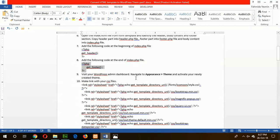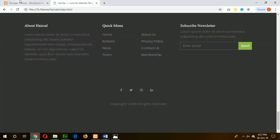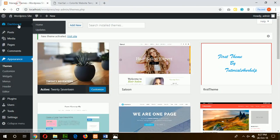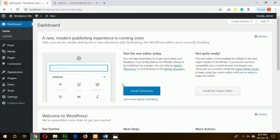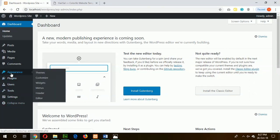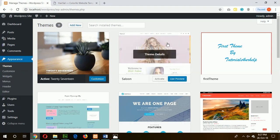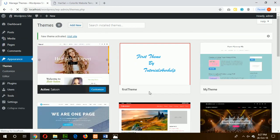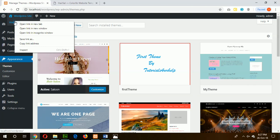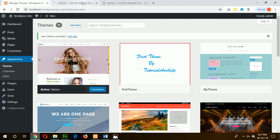Now activate your theme from the admin panel. Go to Appearance and then Themes. Here you can see our newly created theme. The theme is now activated.